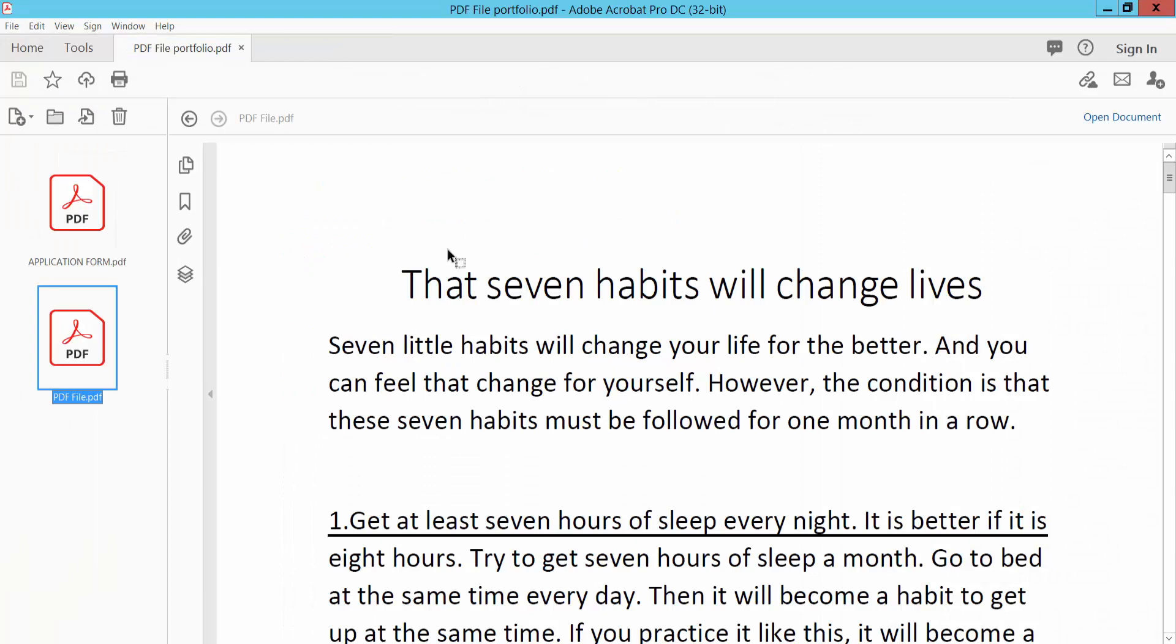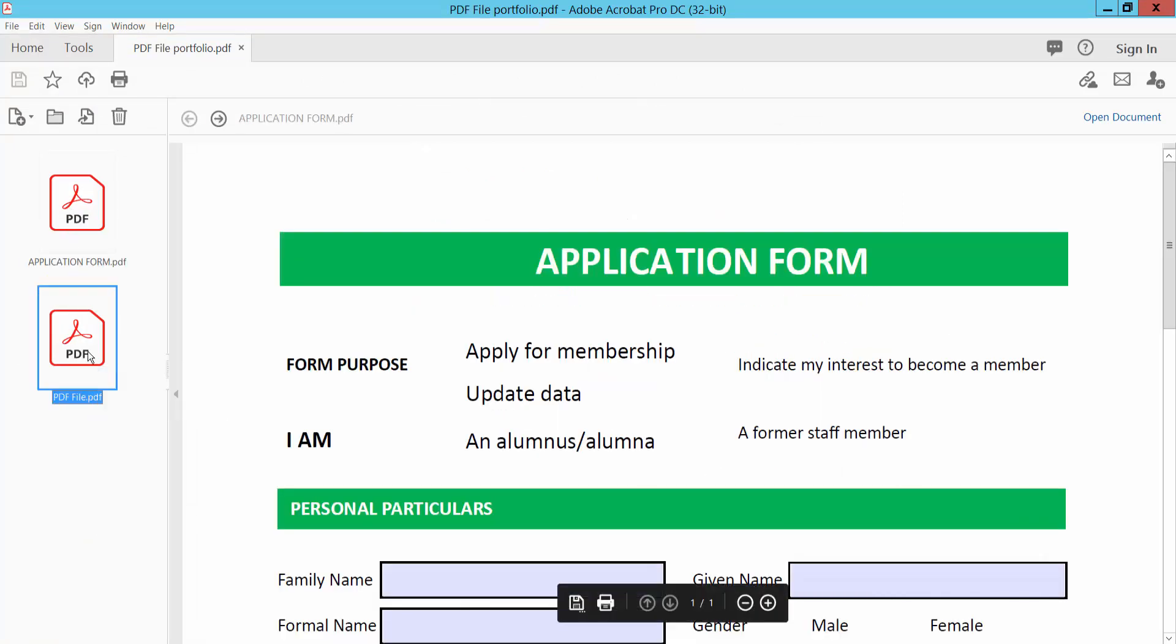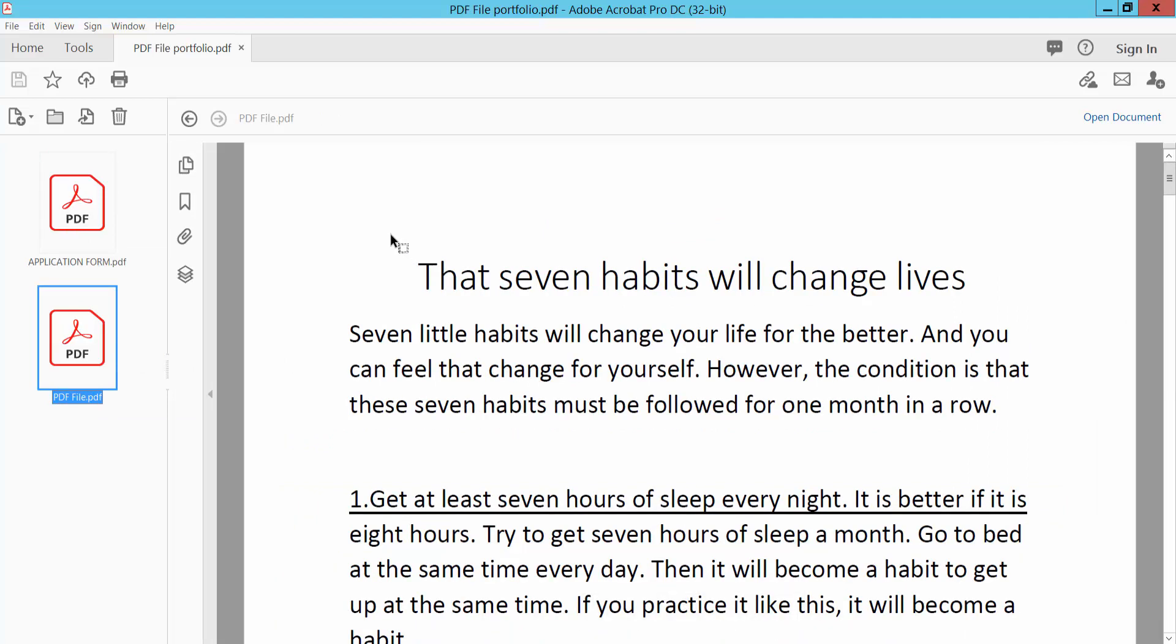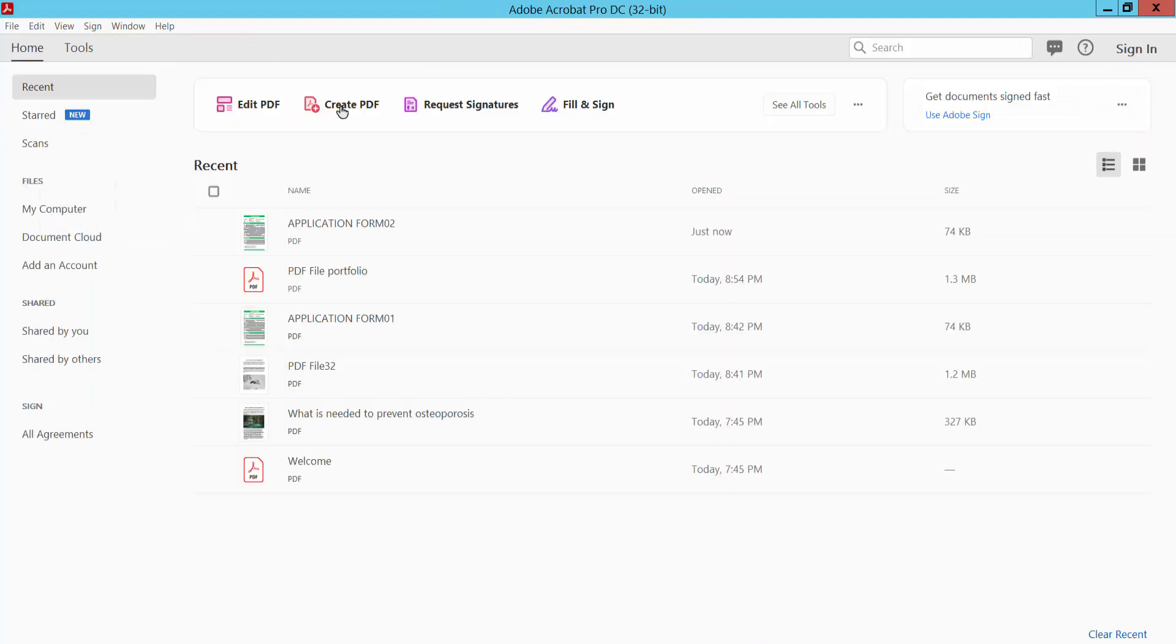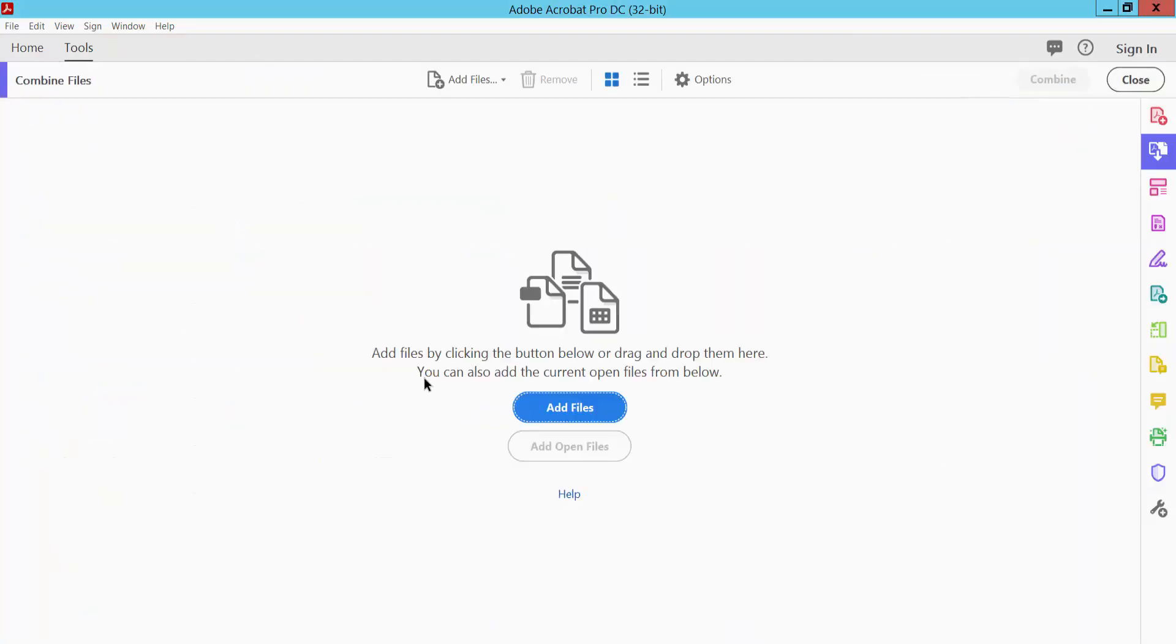Now I will create these two PDF files into a single PDF. Close this PDF portfolio and select your Tools option, and select your Combine Files, and add your portfolio.